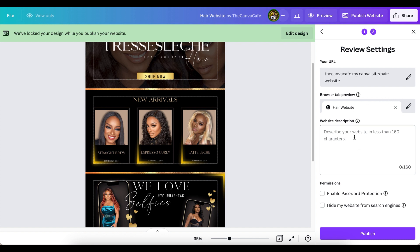Right here, you can describe your business, because this helps people find you on the internet for SEO. So go ahead and write what you do — I would put 'I sell hair bundles, wigs,' or whatever it is. These options here include 'enable password protection' and 'hide my website.' You would not want to hide your website from search engines because you want people to find you. Password protection is good if you're sending sensitive information — like if you do taxes and want to send someone information that only they can access with a password.